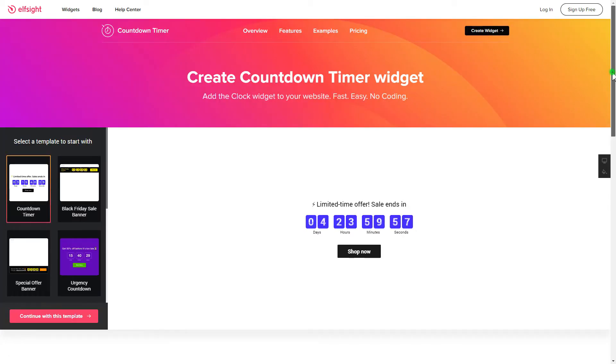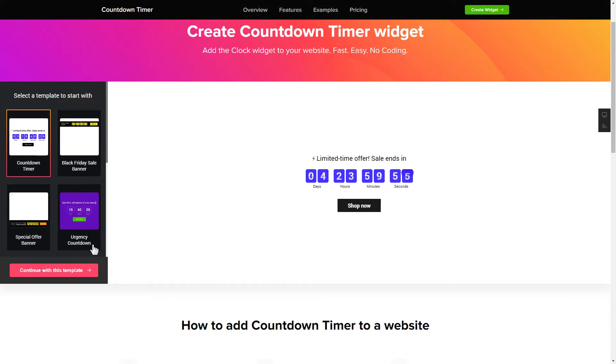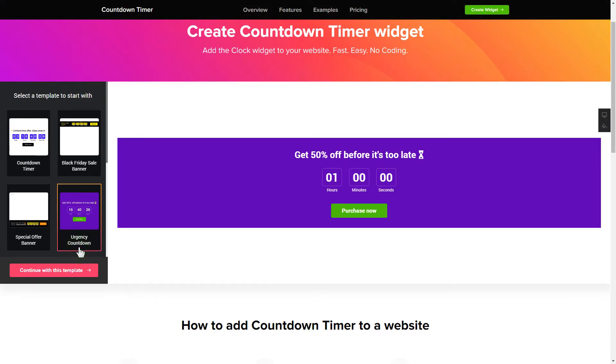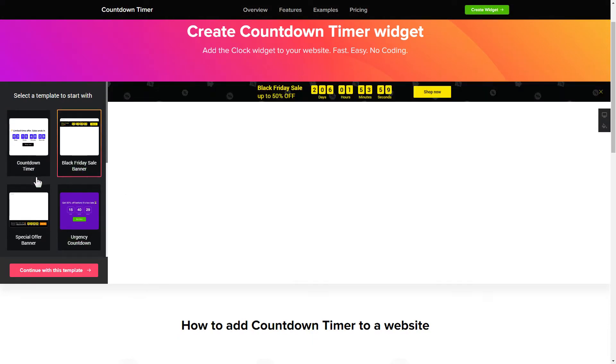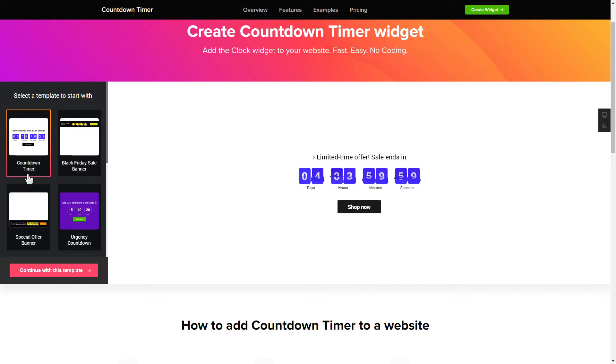Let's create your widget. Begin by choosing a template that suits your case best. Click Continue with this template.